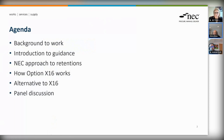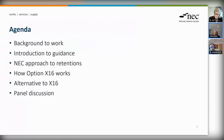What we want to do today is to talk you through that guidance in more detail, give you the opportunity to ask a few questions, and hopefully give you a better sense of when retentions are necessary in these NEC contracts.